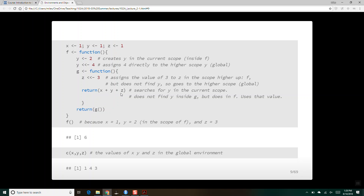When we call return g, it returns x, y, and z. X searches and finds one in the global environment. Y searches and finds two inside the environment of f — it does not look at the y with value four in the global environment. Z doesn't find anything until the global environment, so it uses three. It does one plus two plus three and gives us six. But when we ask what are the values of x, y, and z in the global environment, they have the values one, four, and three.